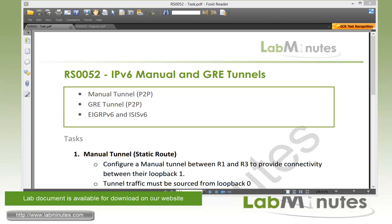Welcome to LMS.com and our lab video series on IPv6 and Cisco routers. You can find complete lists of IPv6 videos on our website by clicking on the link above, and sign up for our newsletter to receive the latest video updates.